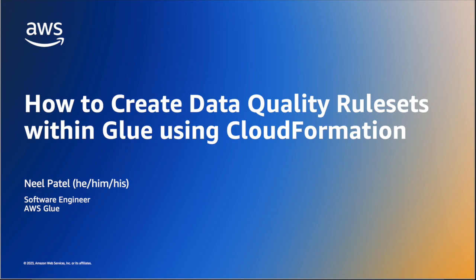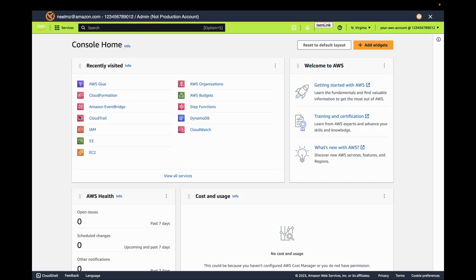CloudFormation allows users to modify and update the resources in their existing stacks in a controlled and predictable way. By using templates to manage their stack changes, they have the ability to apply version control to the AWS infrastructure.